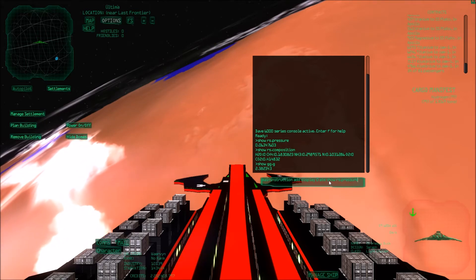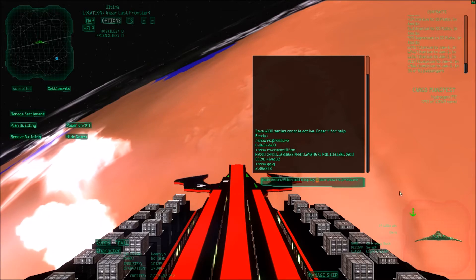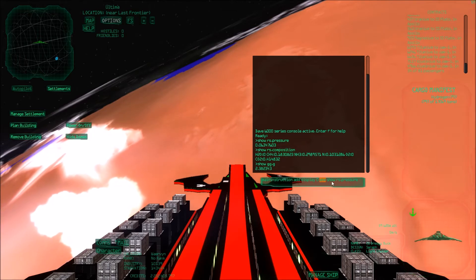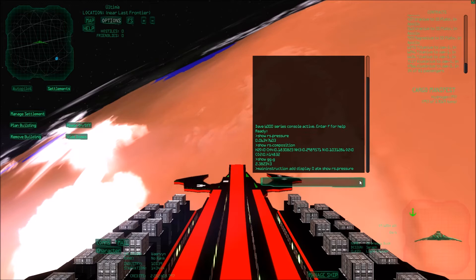Then we have to type in the command show RS pressure. So main instruction add display zero, one, two, three, four, depending on where you want it. Then some text for yourself. You don't have to add that. It's completely up to you. Then show RS pressure, which is the command. So I add that.